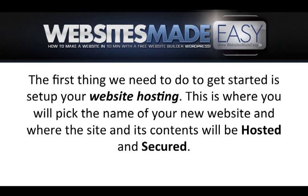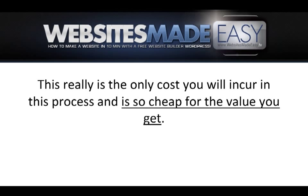The first thing that we need to do to get started is set up your website hosting. This is where you will pick the name of your new website and where the site and its contents will be hosted and secured. This is really the only cost that will occur in this process and is so cheap for the value you get.